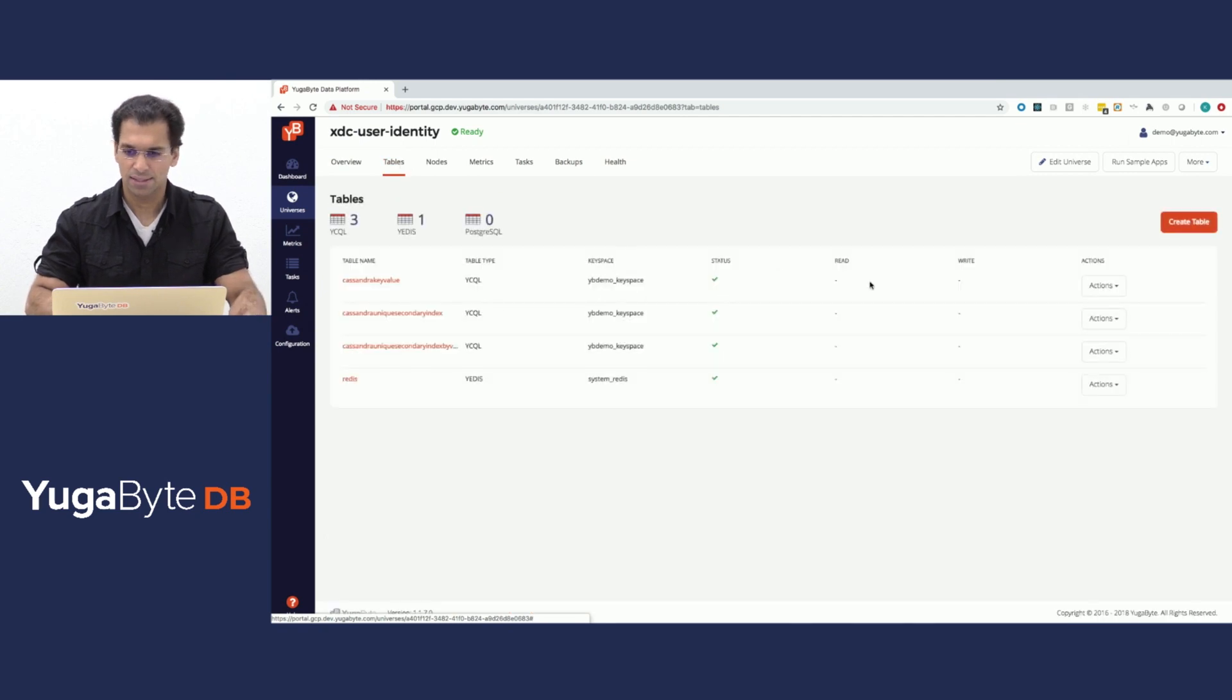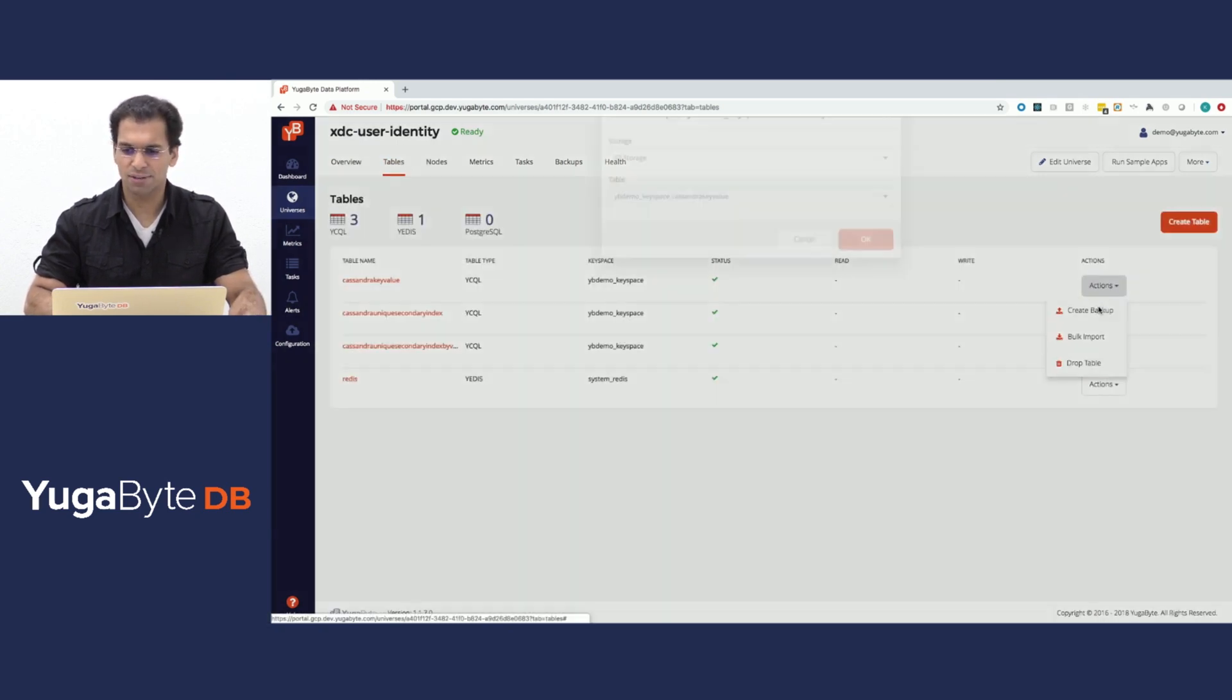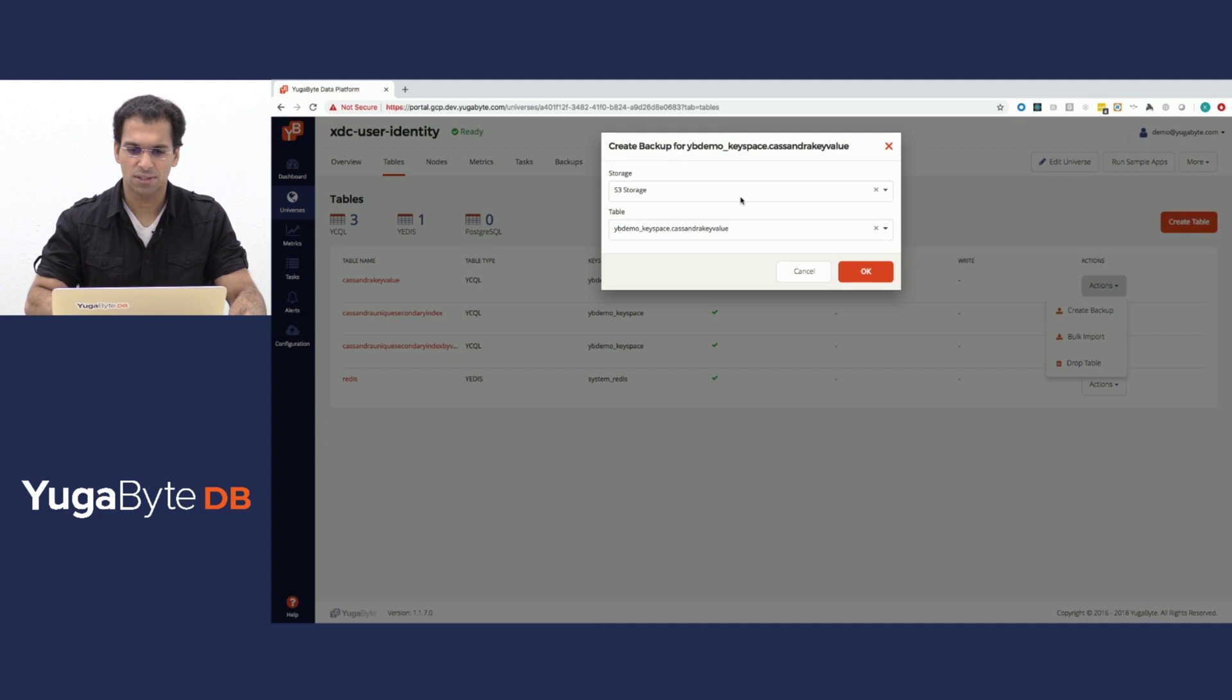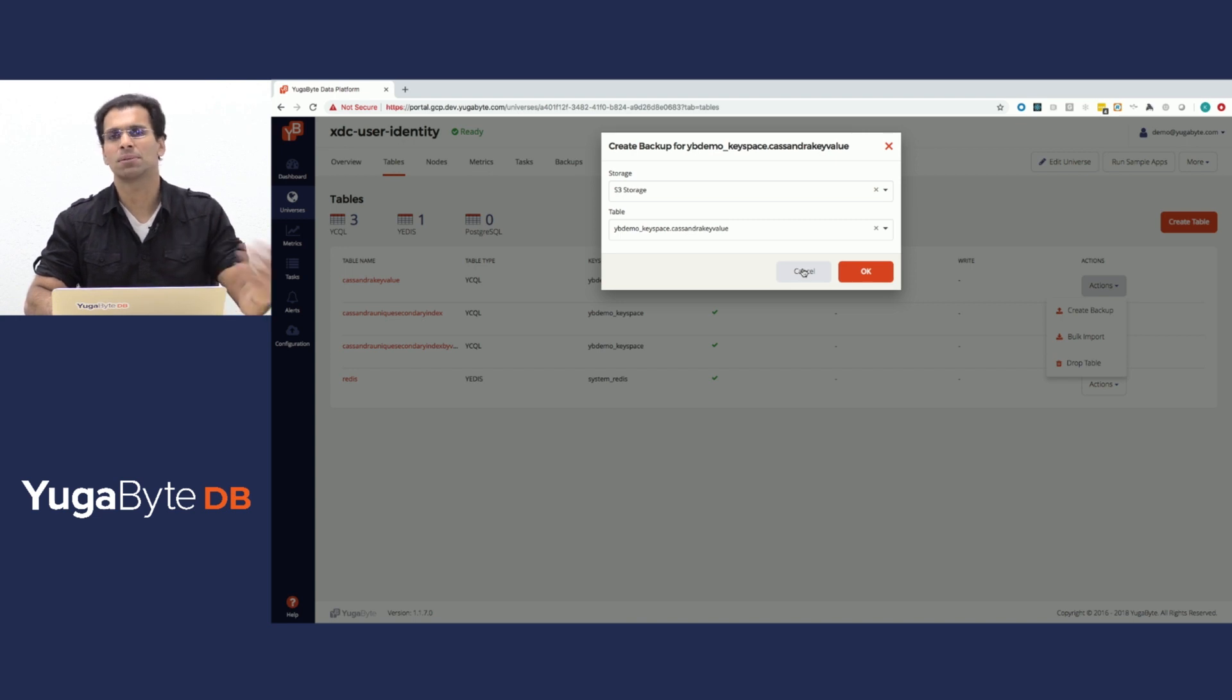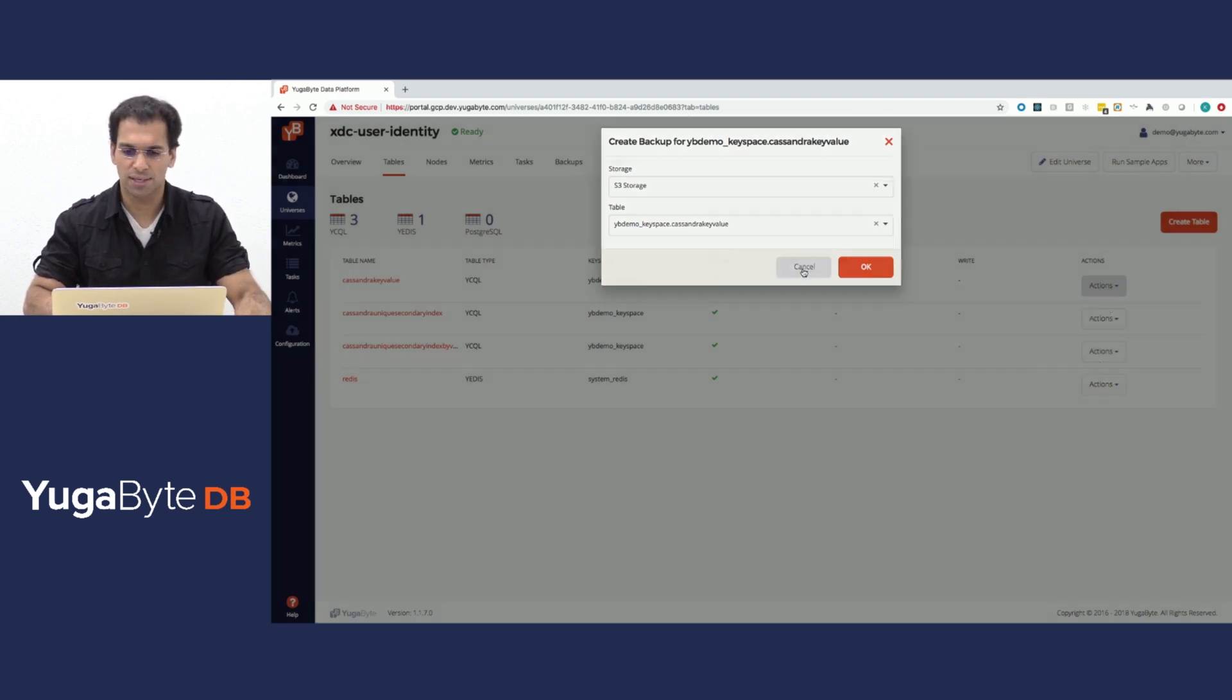Last but not the least, it's really simple to back up data from this cluster to an object store like S3 and restore it in a completely different universe, even in a completely different cloud.